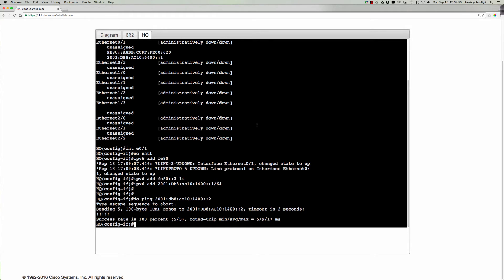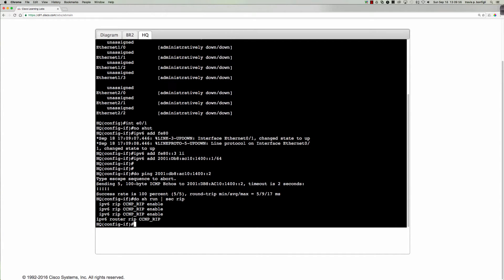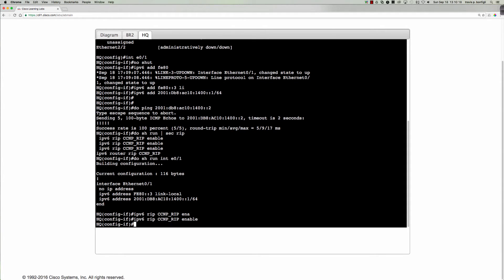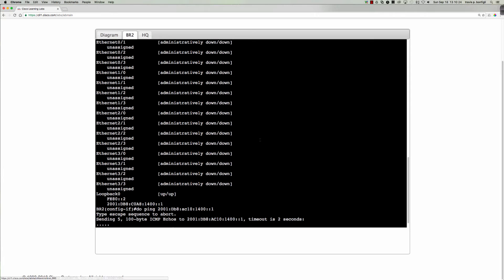So if we take a look here, do show run section rip. We've got the rip ng process enabled on a number of interfaces here, but not do show run interface ethernet zero one. Not on interface ethernet zero one. So let's take care of that right now. And let's just go ahead and say ipv6 rip ccmp underscore rip enable. And so we're just basically enabling the rip ng process on the HQ routers interface toward branch two.